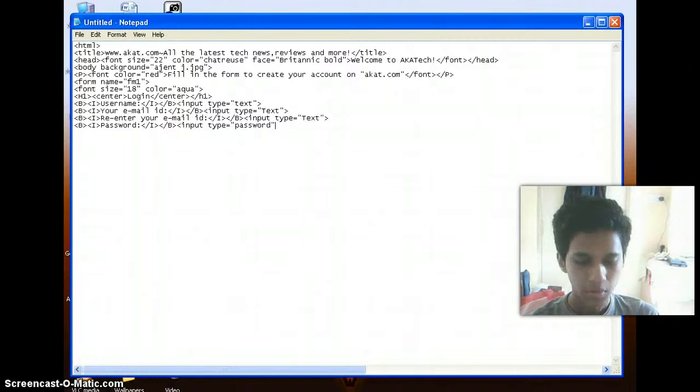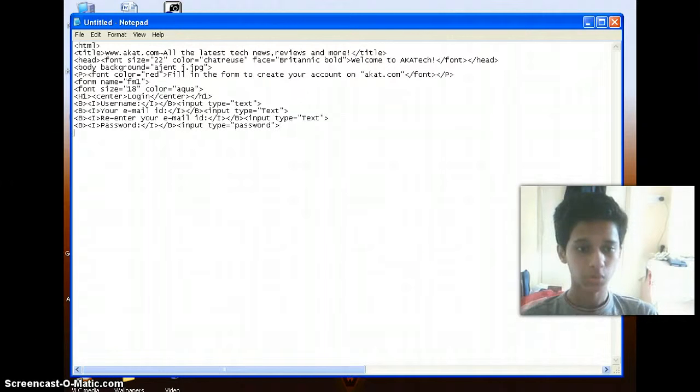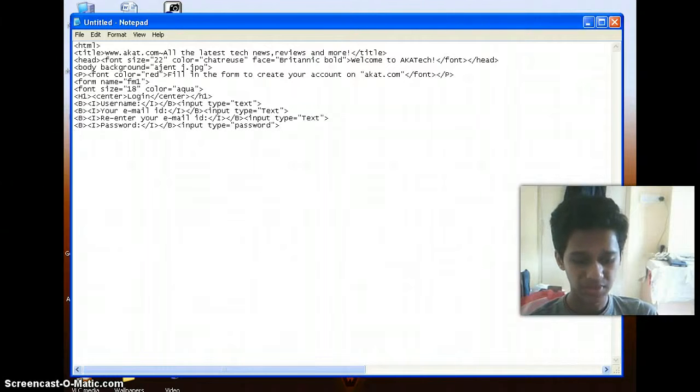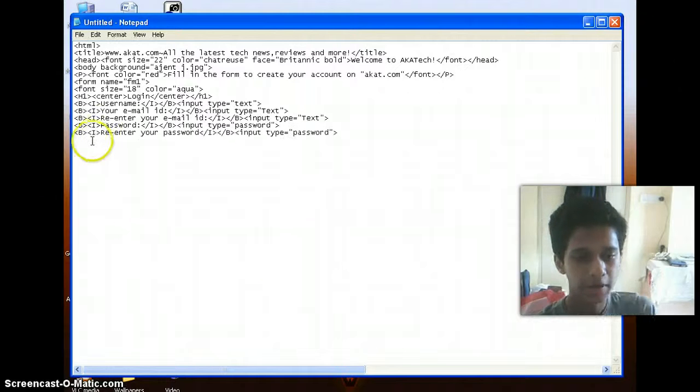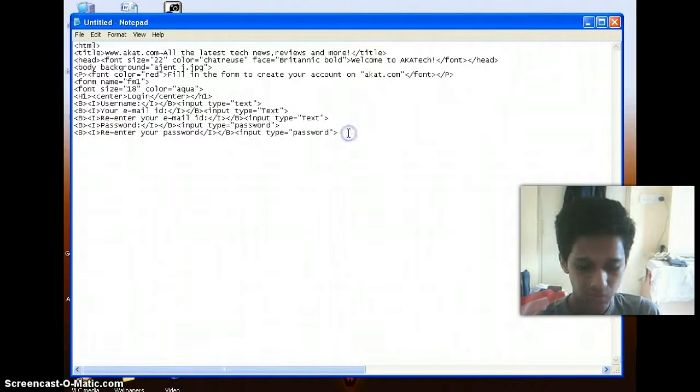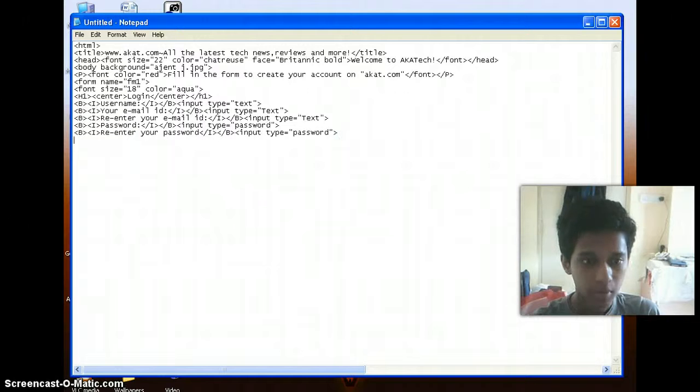So similarly, if you want to enter another box like re-enter your password, do the same thing. So here I have typed in another line for re-enter your password. So that's it, I'm now done with my form.